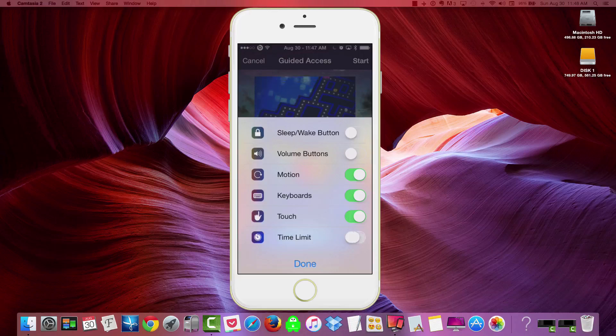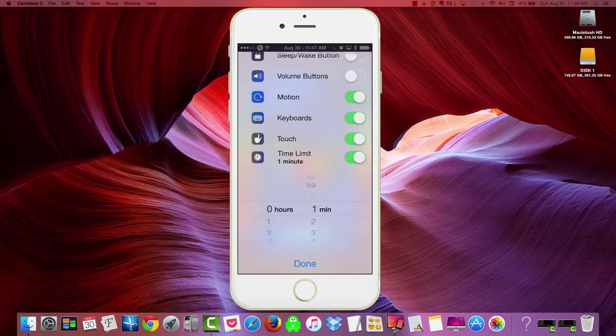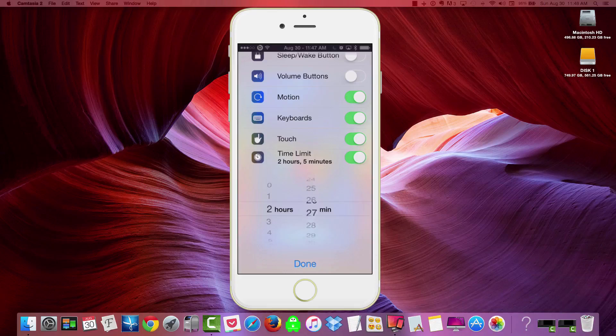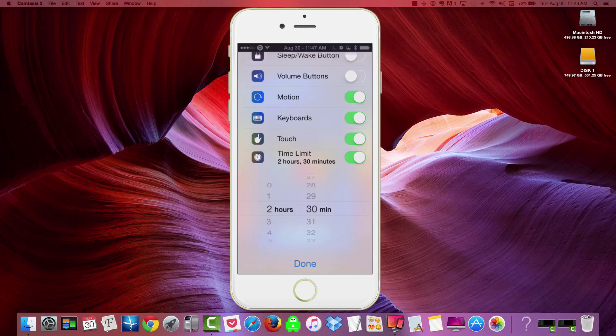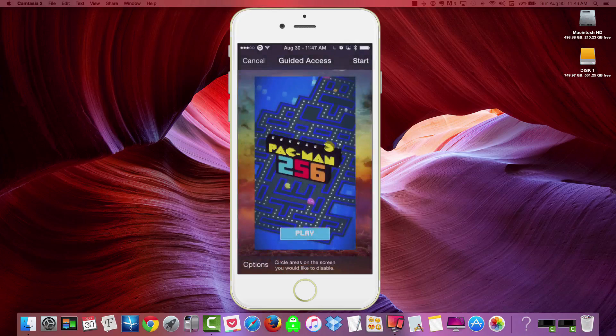And then also you can set a time limit as well. So say, for instance, they're watching a movie and you're going to give that movie two hours, 30 minutes. Now once two hours, 30 minutes is up, they have no access to the iPhone. They're going to have to enter that code in. So this is a great option I wanted to let you know about.